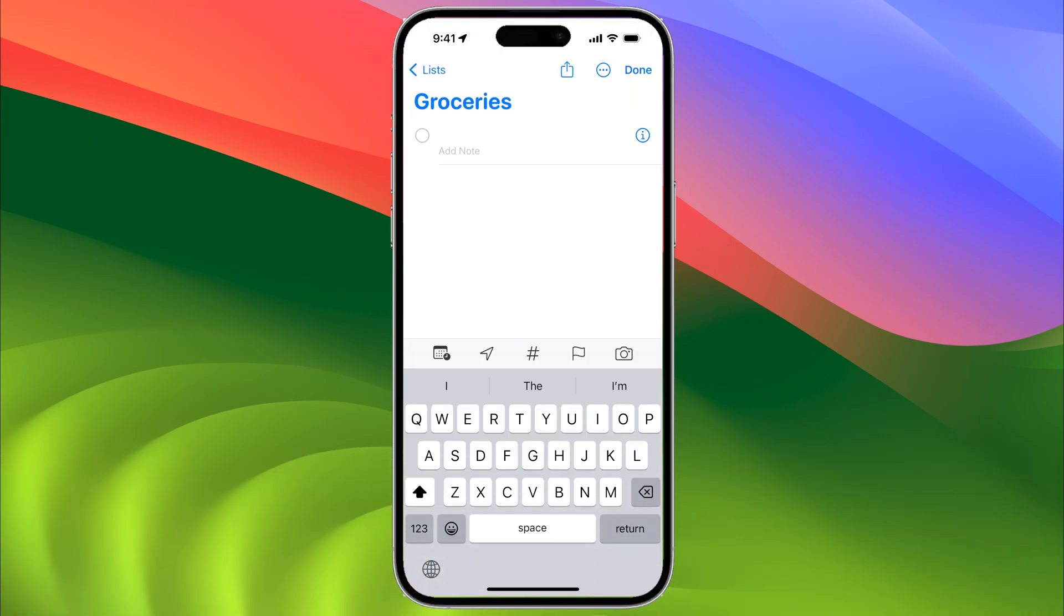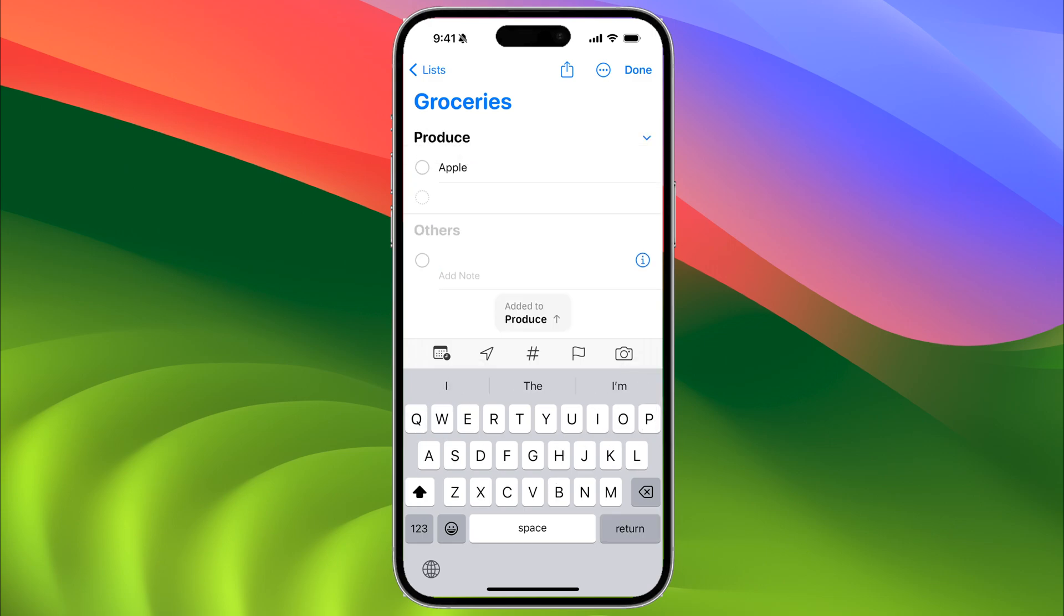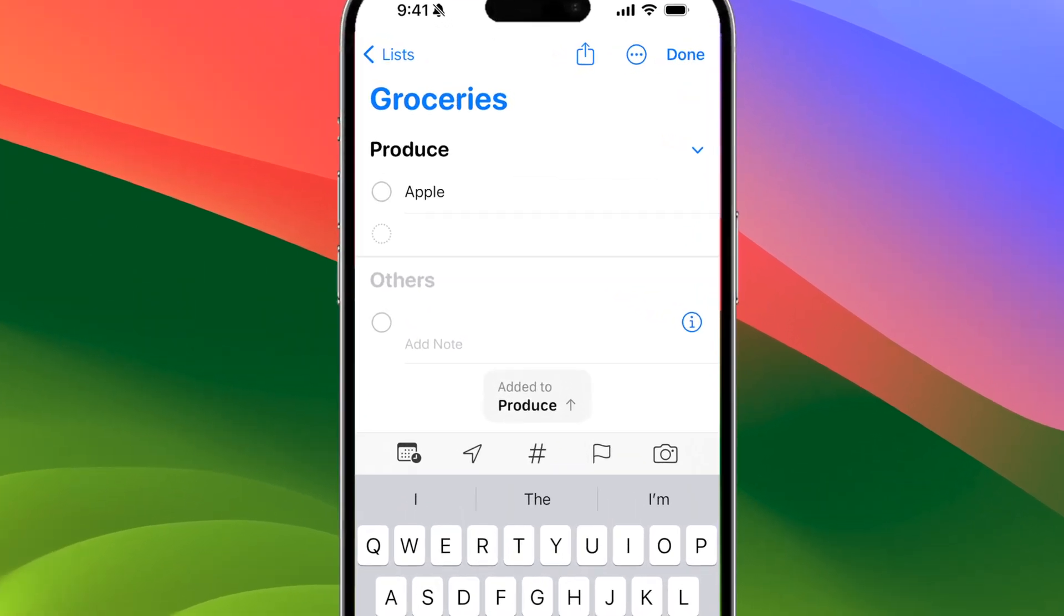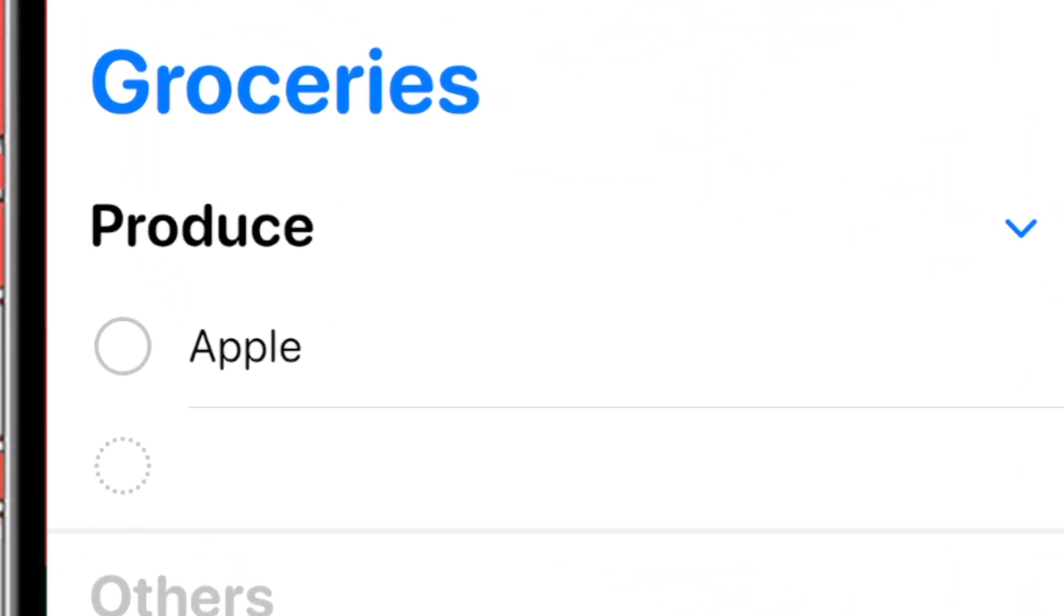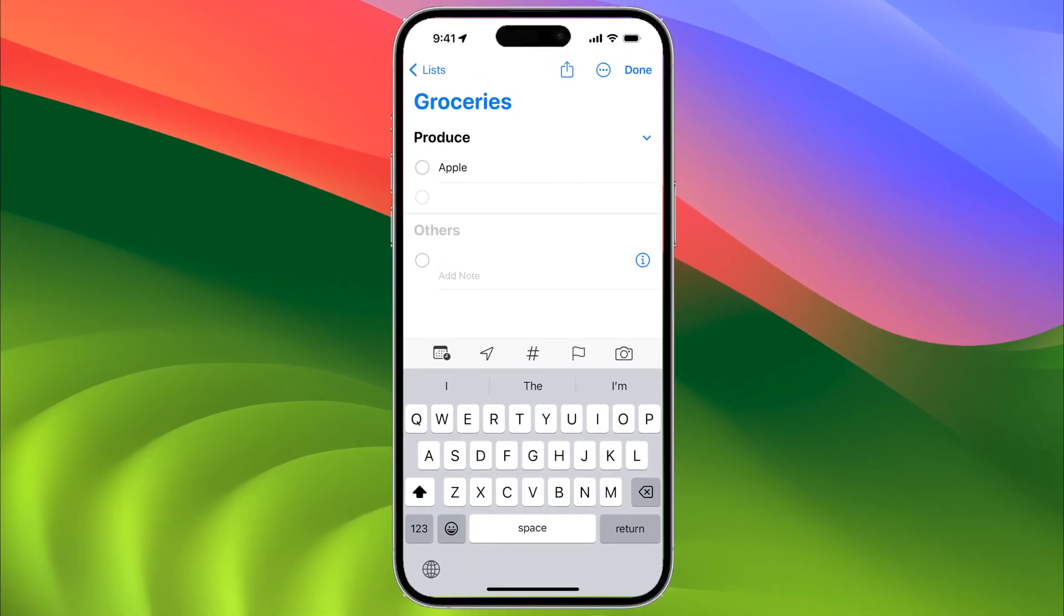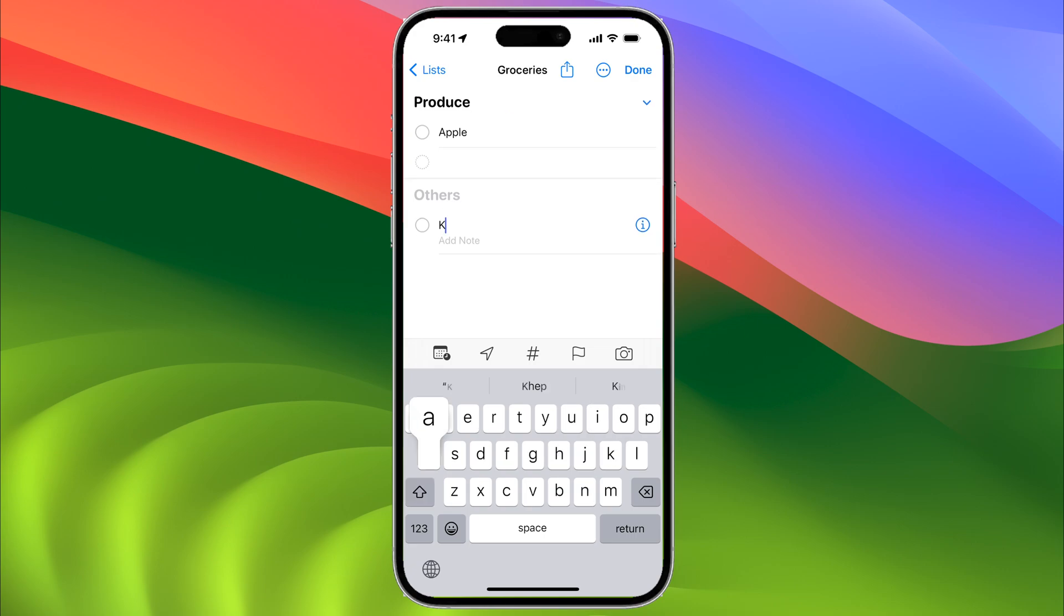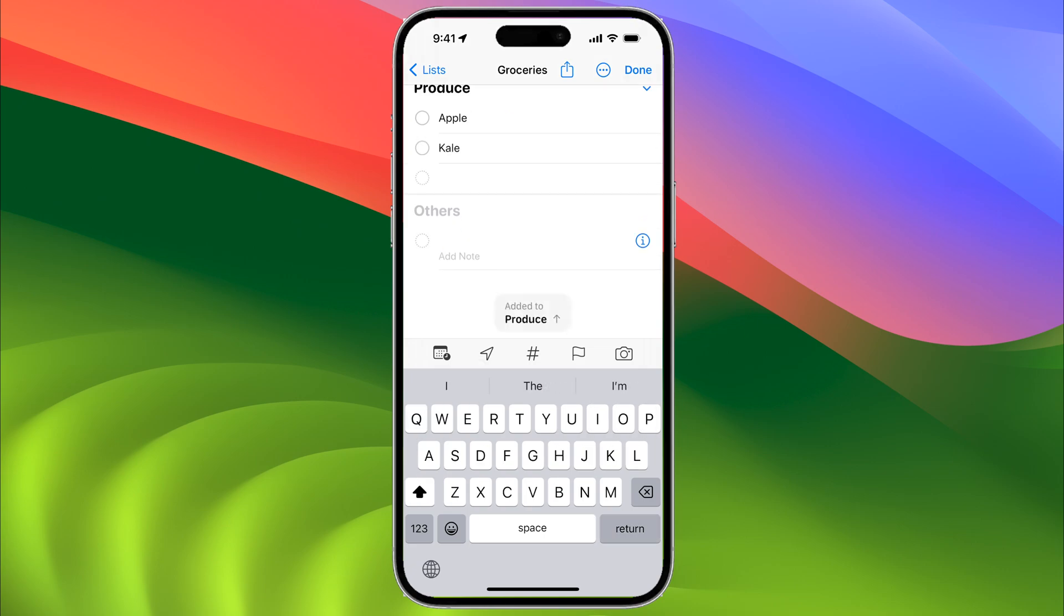If we enter 'apple' and hit return, you'll automatically see a category called 'Produce.' Let's add a few more items: kale and carrots.